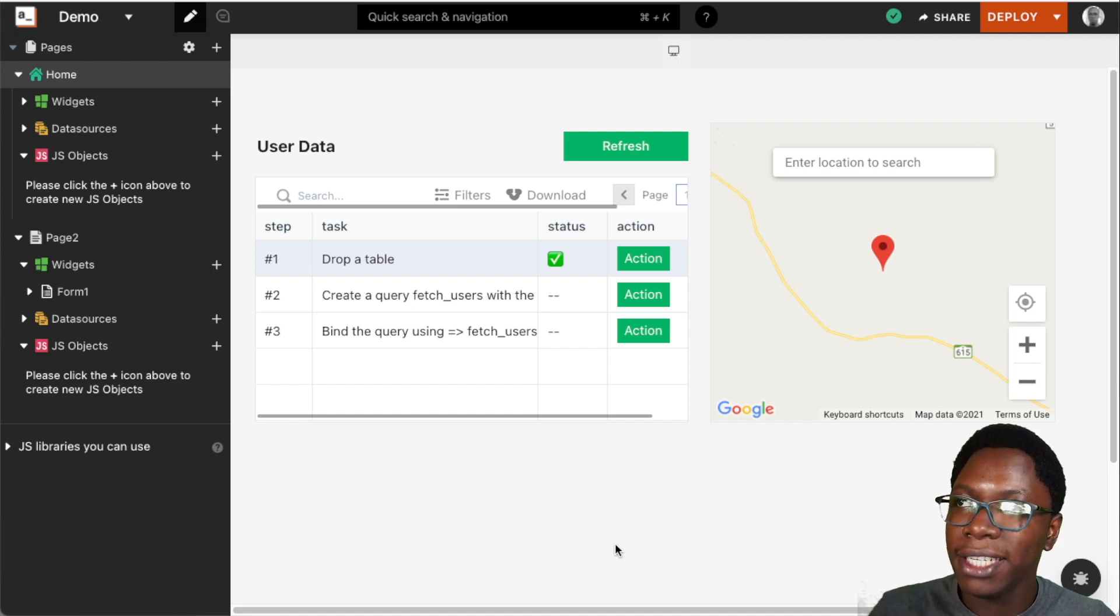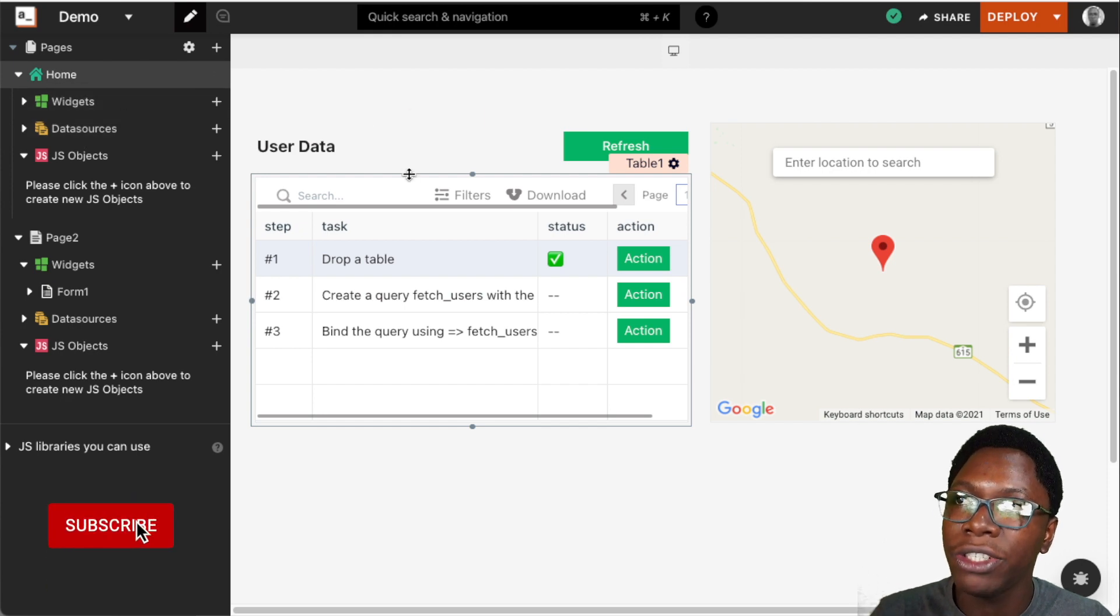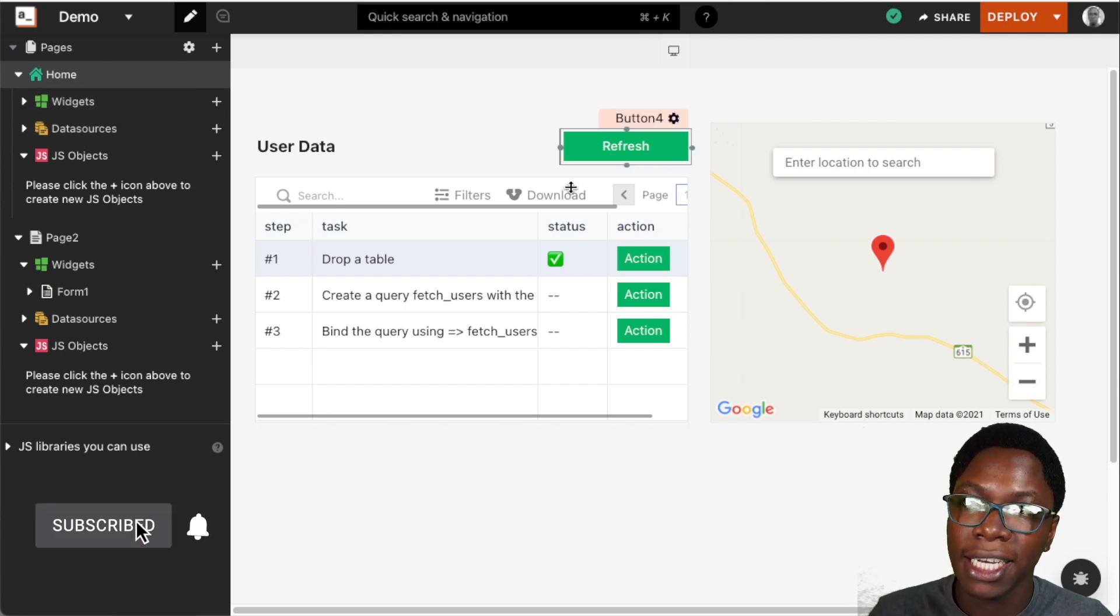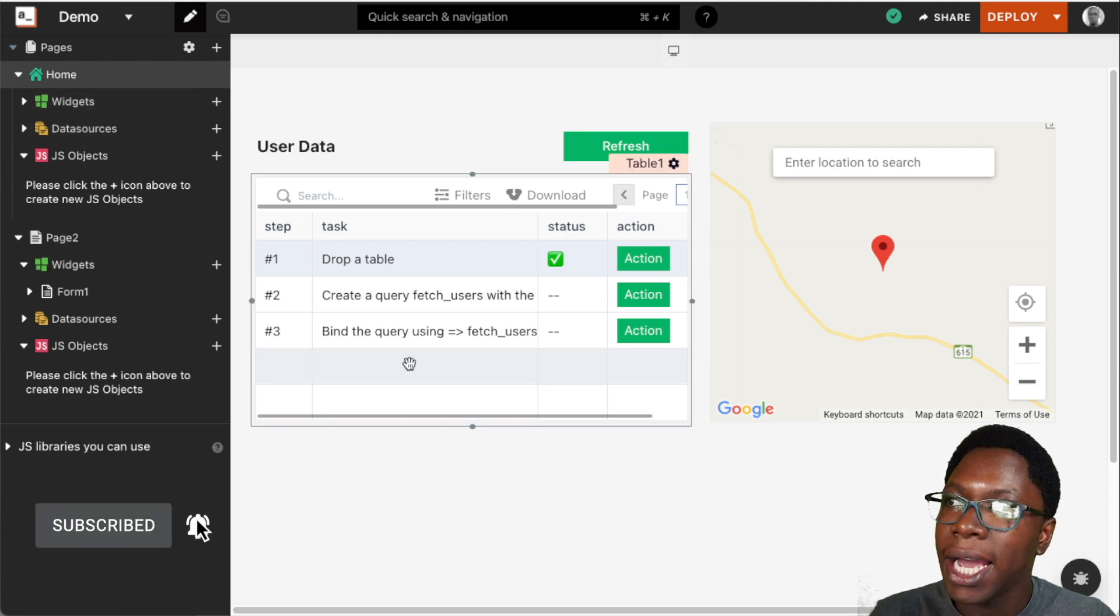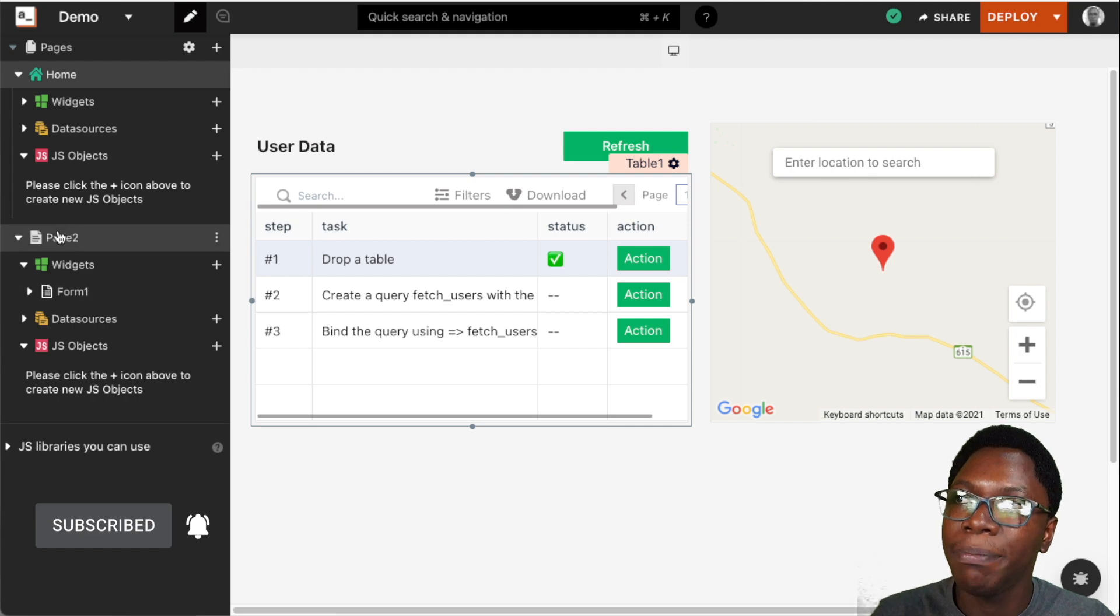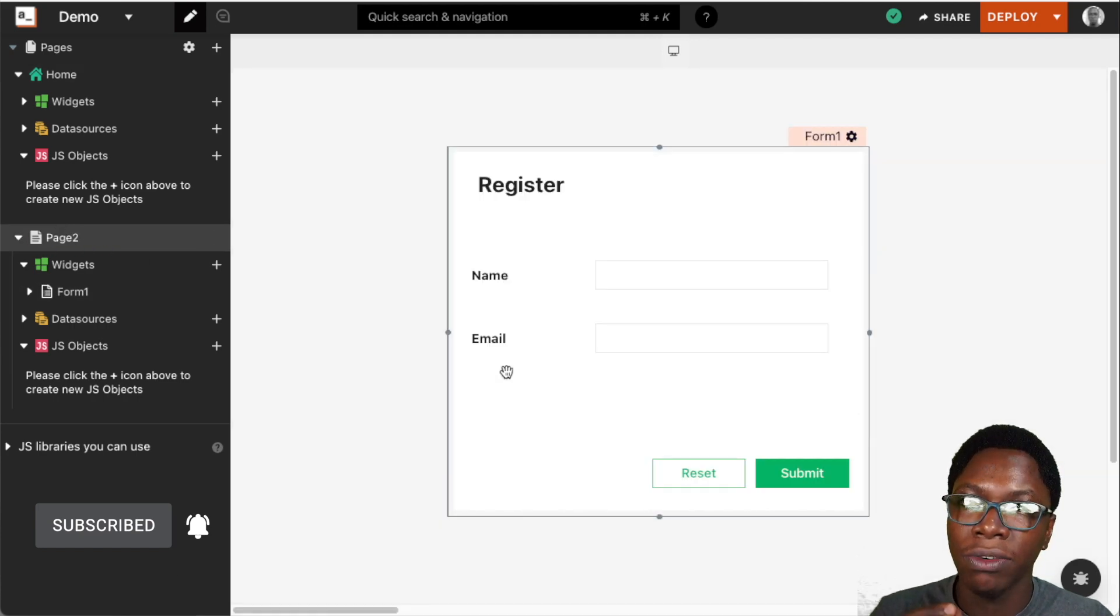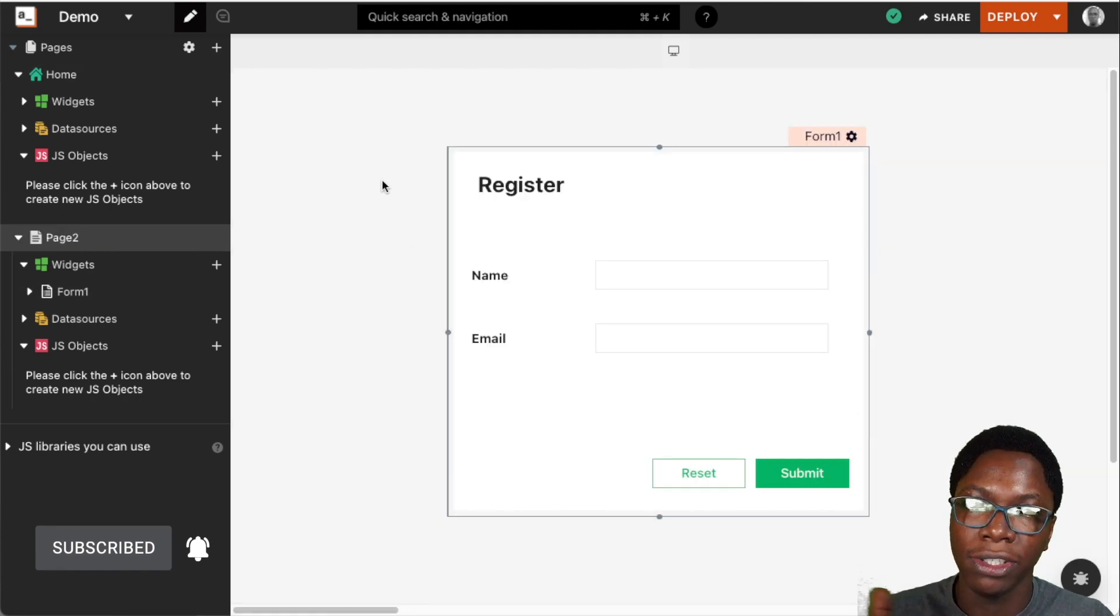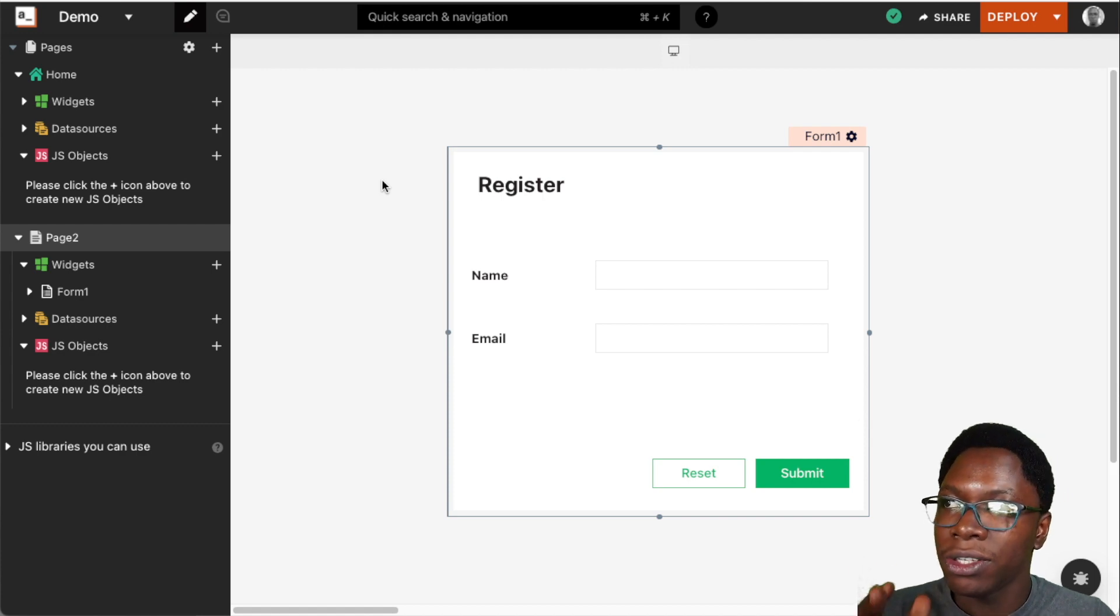Right here we have an application that has two pages. We have the home page, which is the data page that displays user data, and we also have a second page which is the registration page that has a simple form to allow users to sign up.